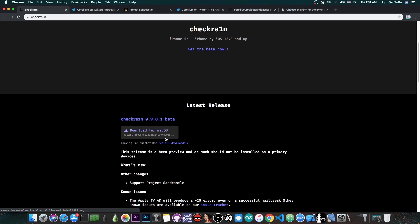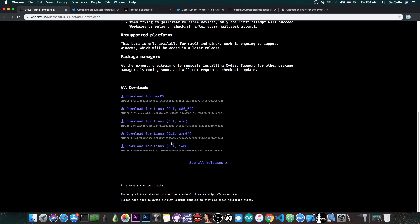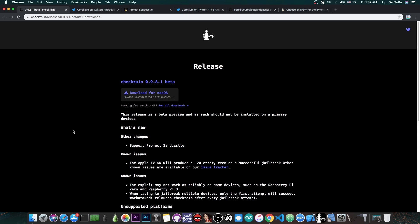It's currently available for Mac OS, but also for Linux. So it's no longer Mac OS only, there are a couple of versions available in here, including for the Raspberry Pi, so it's definitely very good.